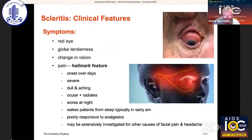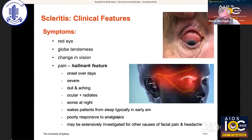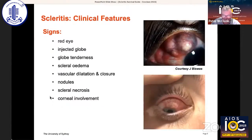The characteristic symptoms of scleritis are pain, which is dull and boring, often the worst pain that the patient has ever had, wakes the patient from sleep early in the morning, typically poorly responsive to analgesics. Often these patients have been investigated for many different causes.